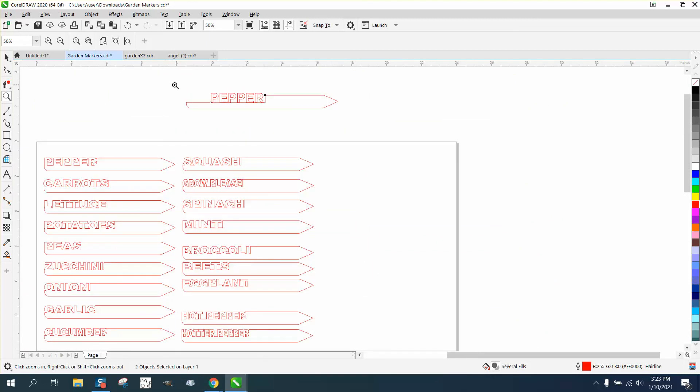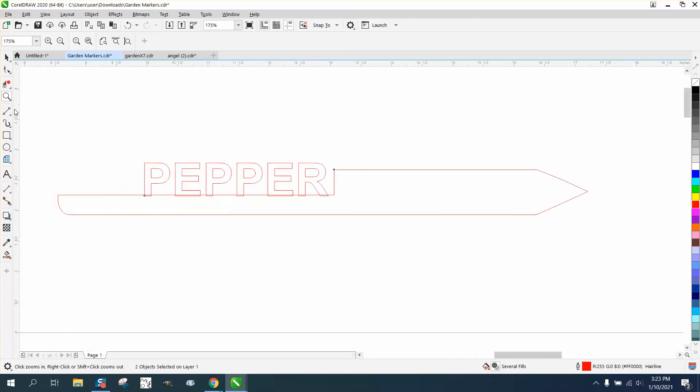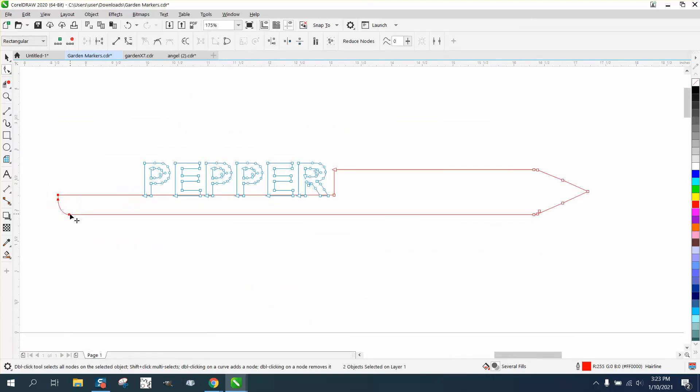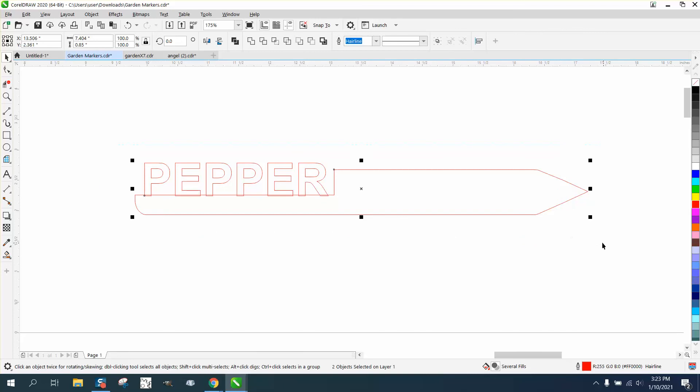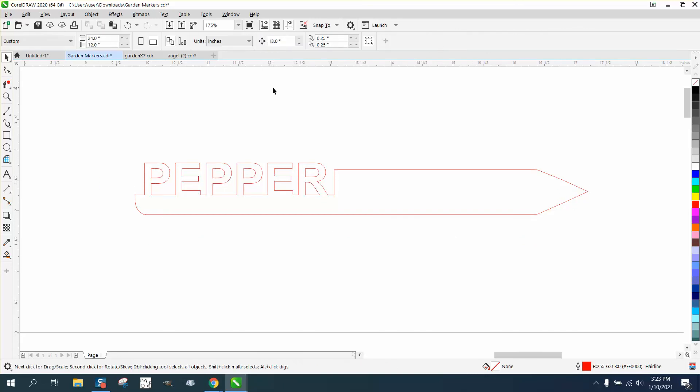So instead of paying somebody for an easy file, draw it yourself. I mean, that couldn't be easier to draw than just select it all, make sure it's a curve, and weld it. And then that'll cut out for sure. I hope this helped a little bit. Thank you.